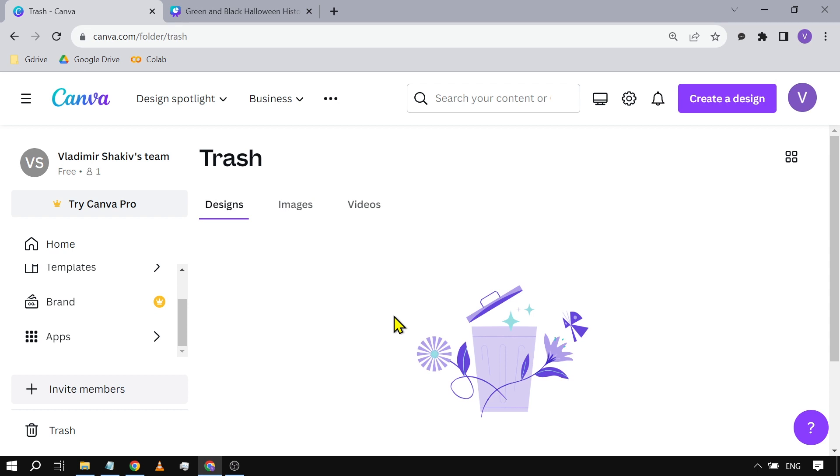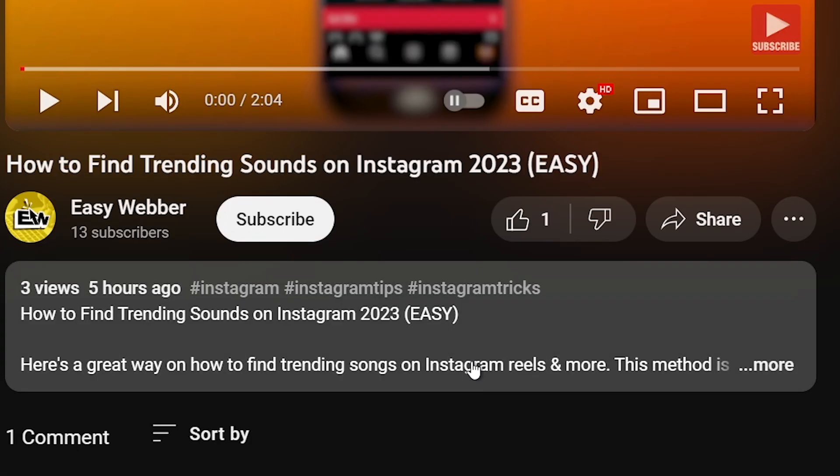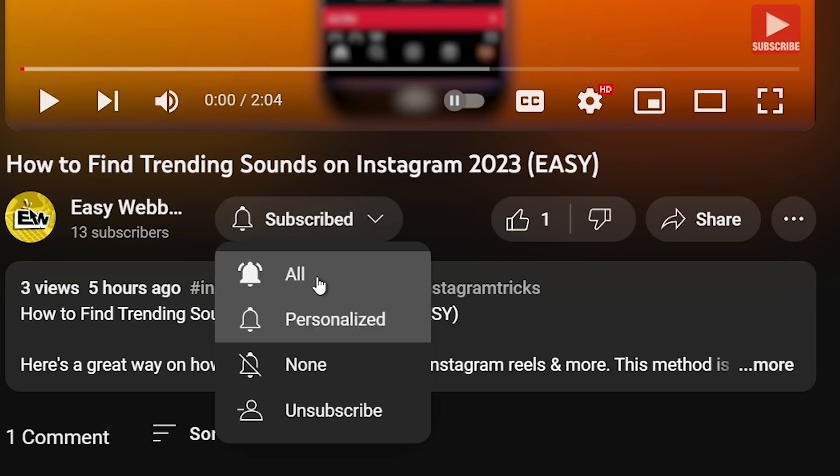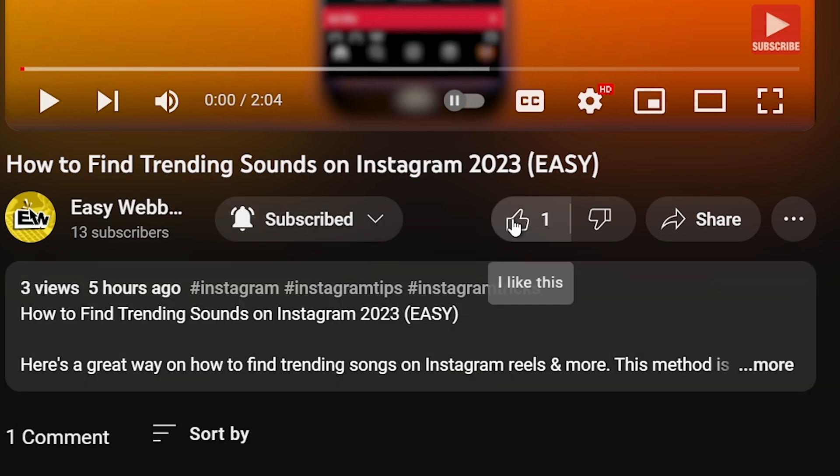As always, please don't forget to subscribe to the channel and leave this video a like if this helps you out.